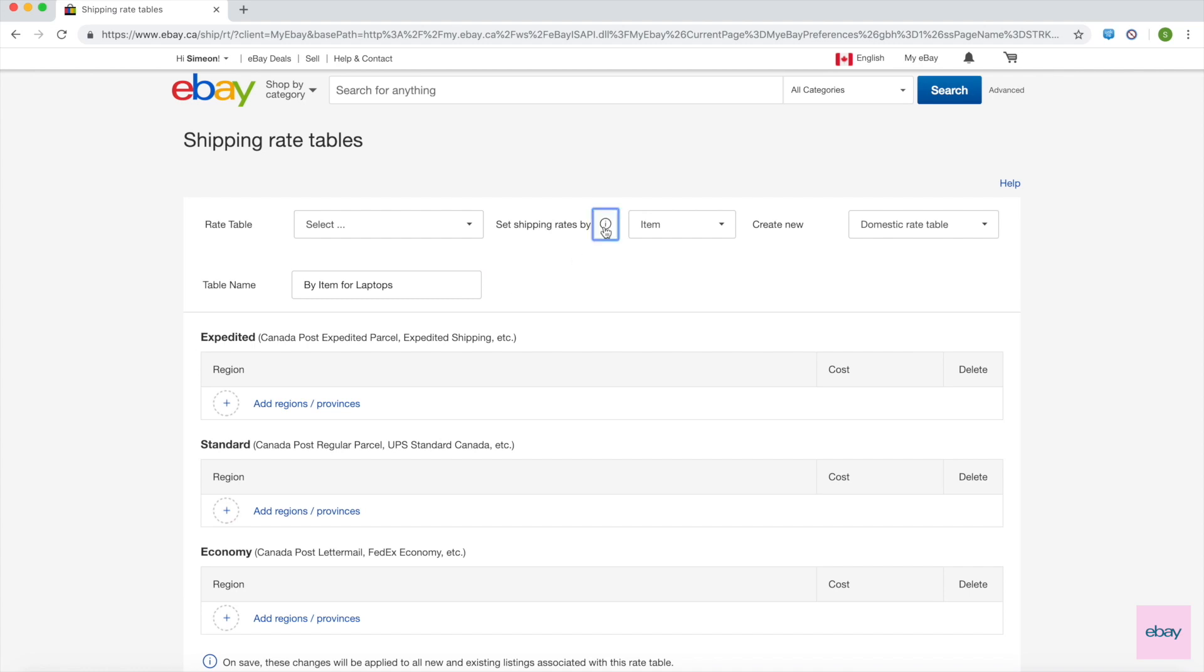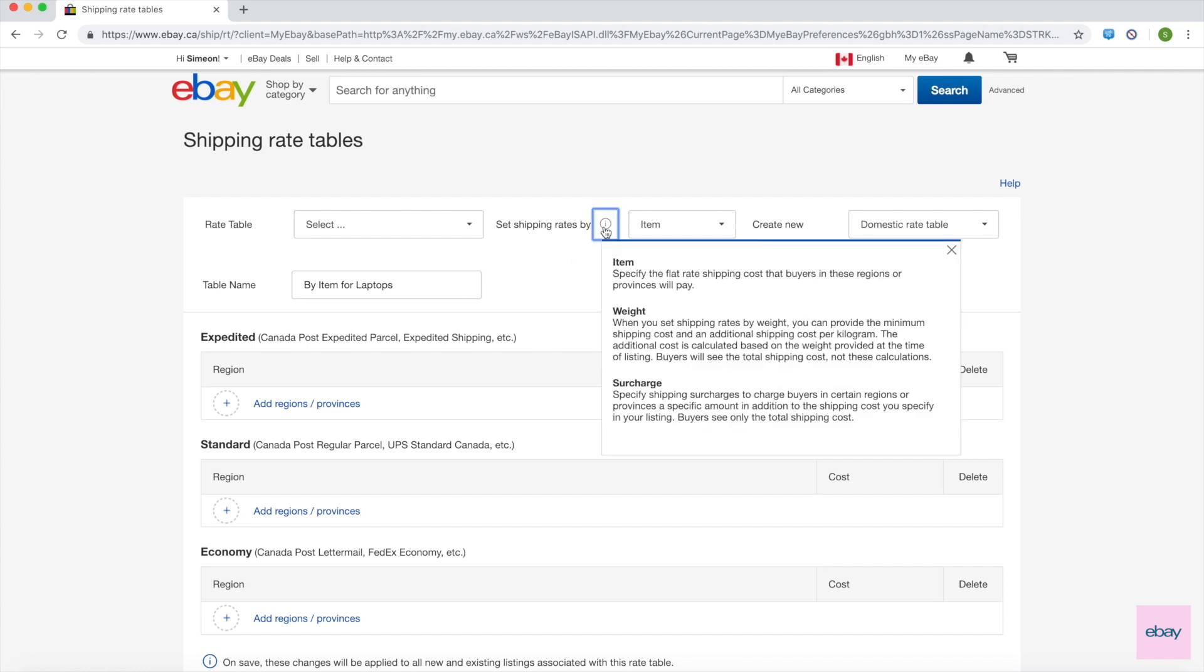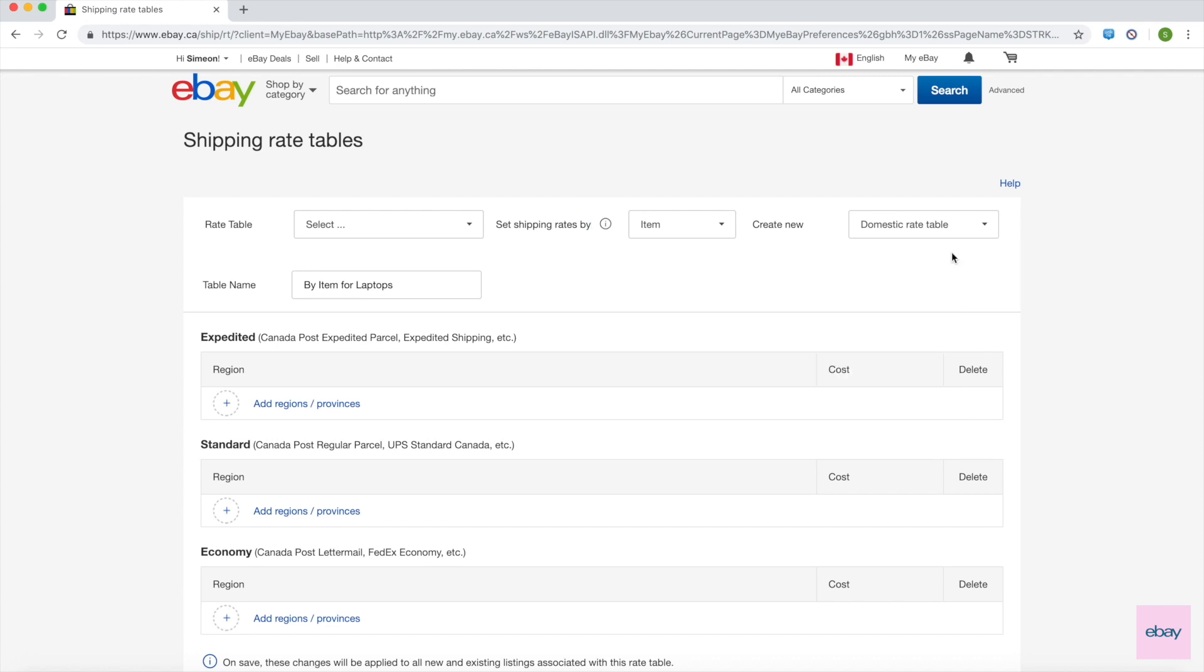Click the eye next to Set Shipping Rates By for a summary of the different types of rate tables, which we covered in the previous video. In this drop-down, you can choose the type of rate table that you would like to use.